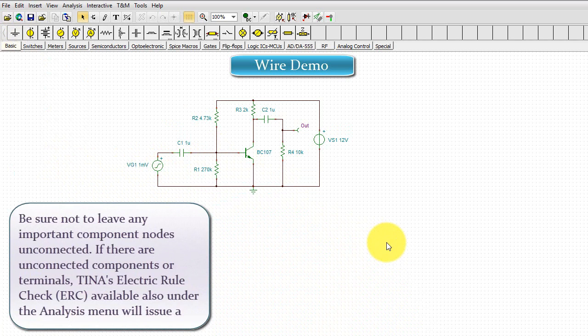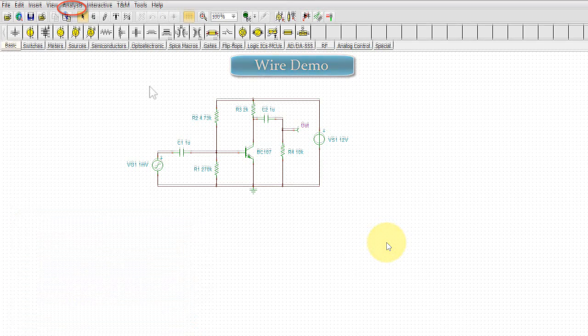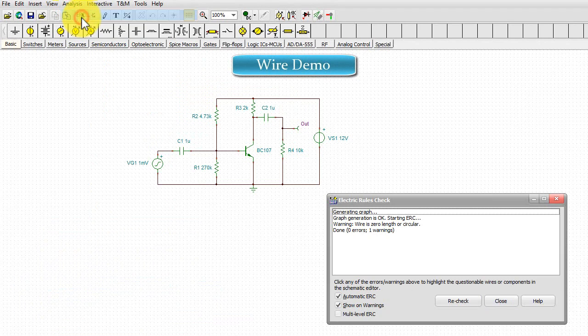Be sure not to leave any important component nodes unconnected. If there are unconnected components or terminals, TINA's Electric Rule Check, ERC, available also under the Analysis menu will issue a warning. Let's invoke ERC.